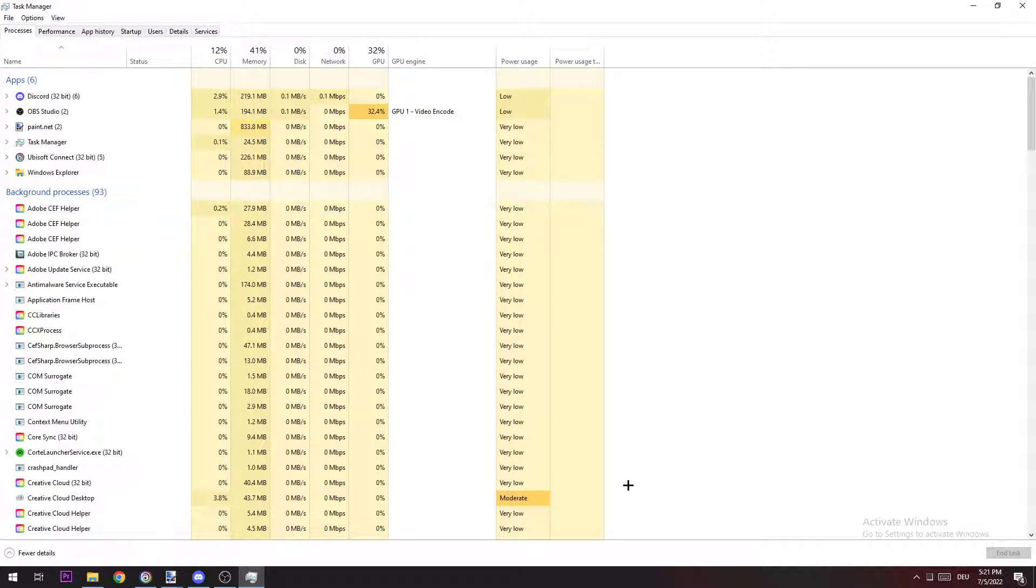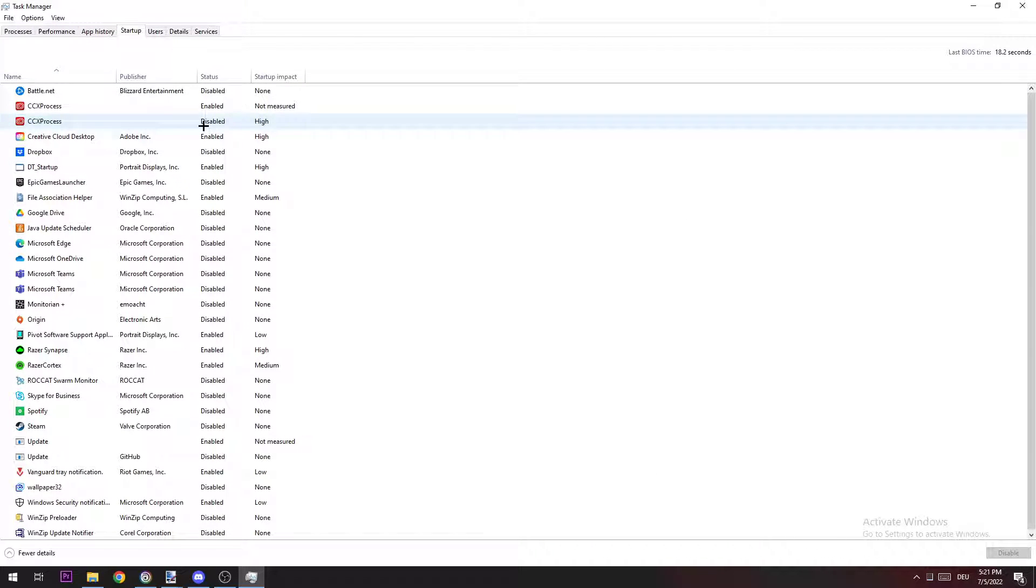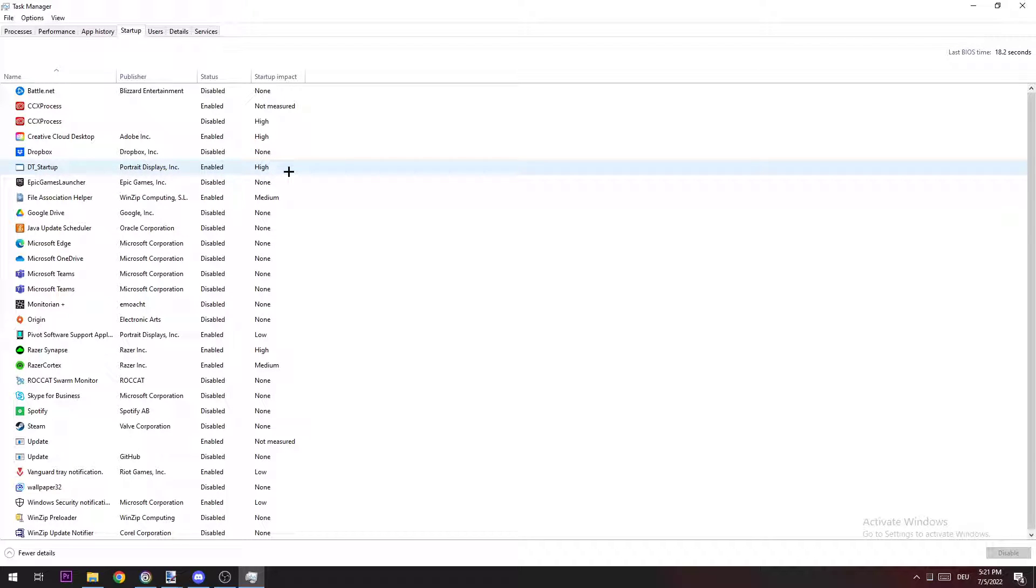Also do that for startups. Navigate to startup right here and disable every single program which you're not using for gaming. Once you did that in Task Manager, you can close it again.